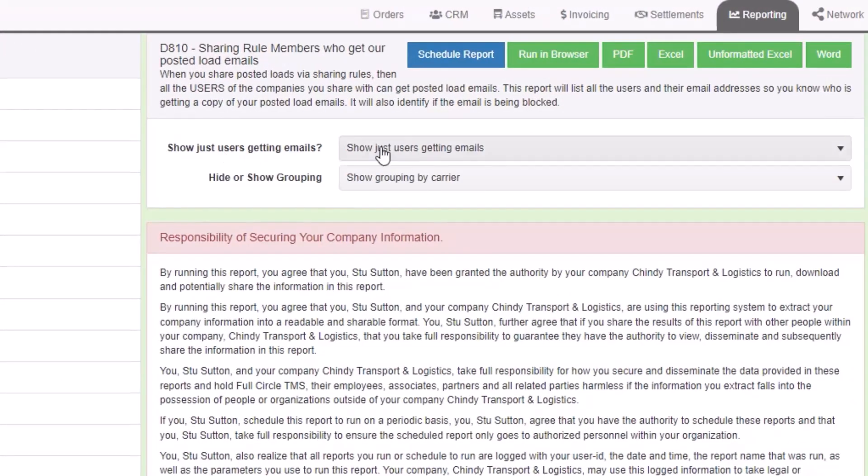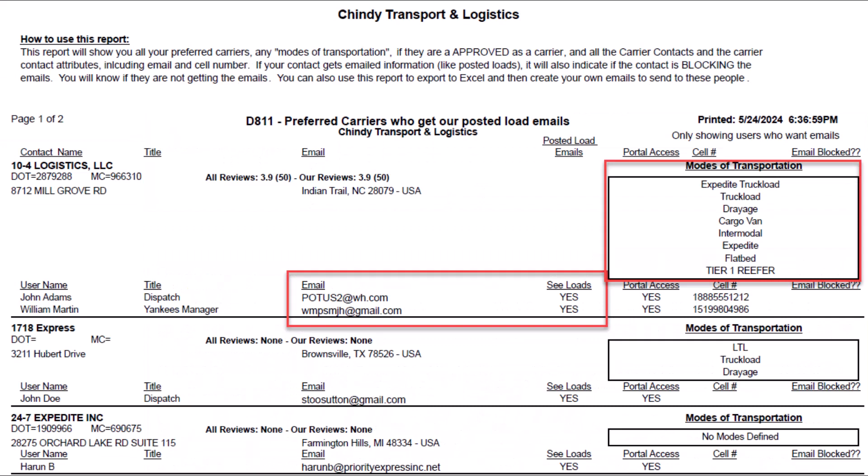Then select your parameters of how you want to run it, and then run the report. Here is an example of one of those reports showing each user for each carrier and their modes of transportation.